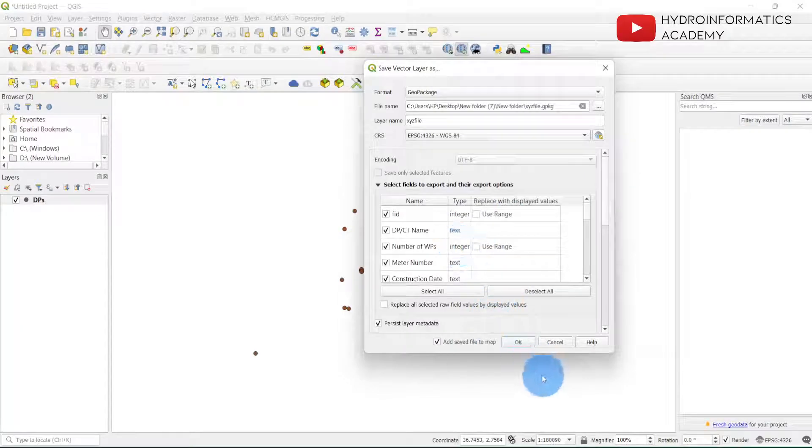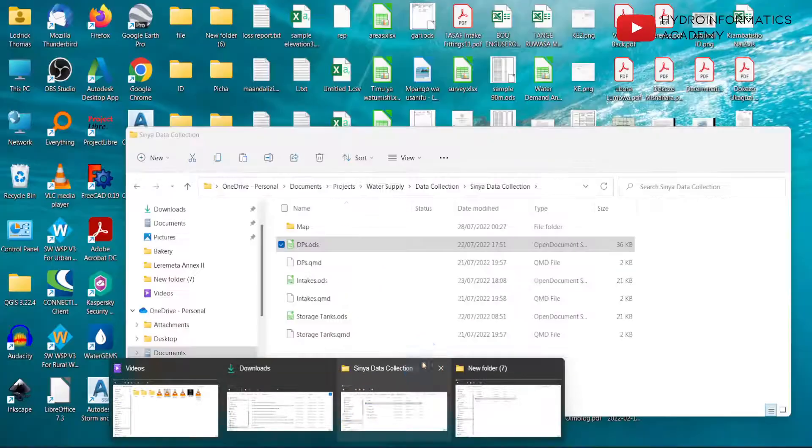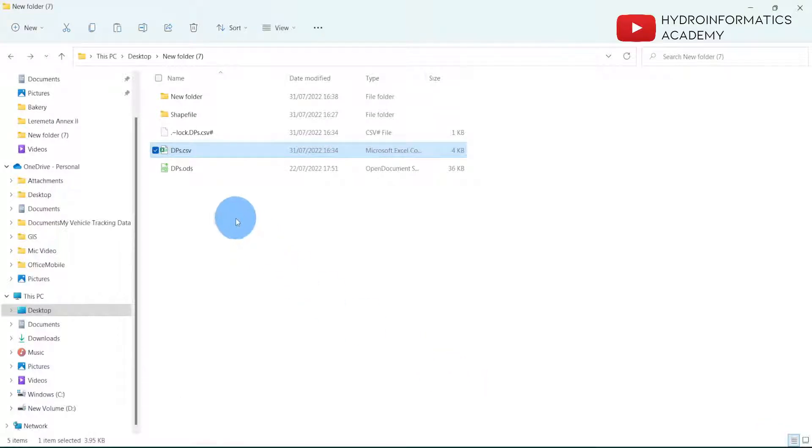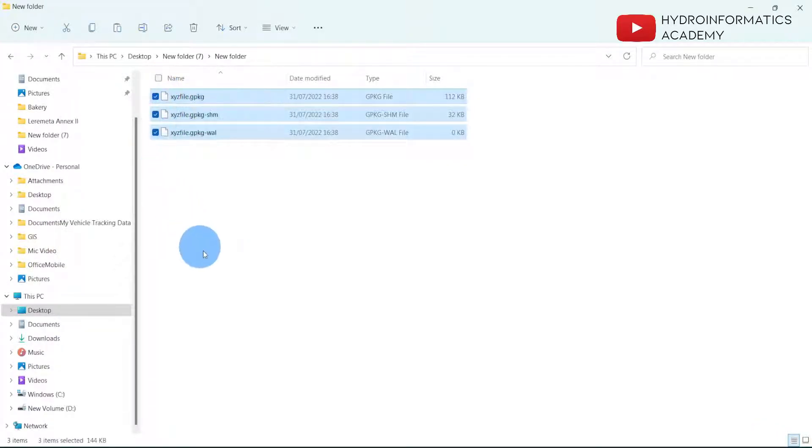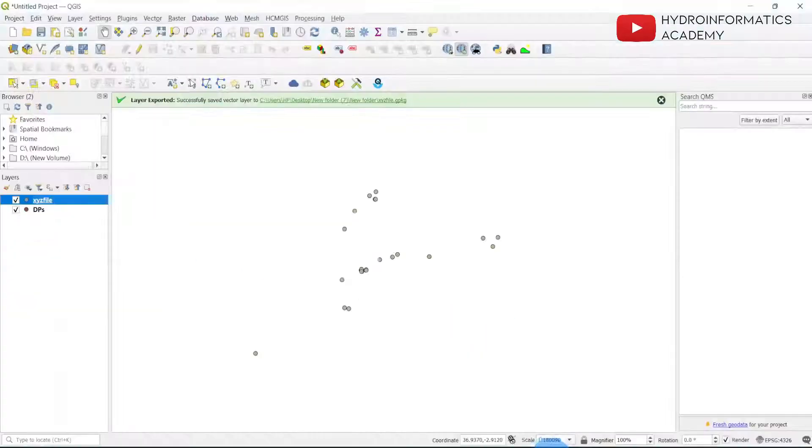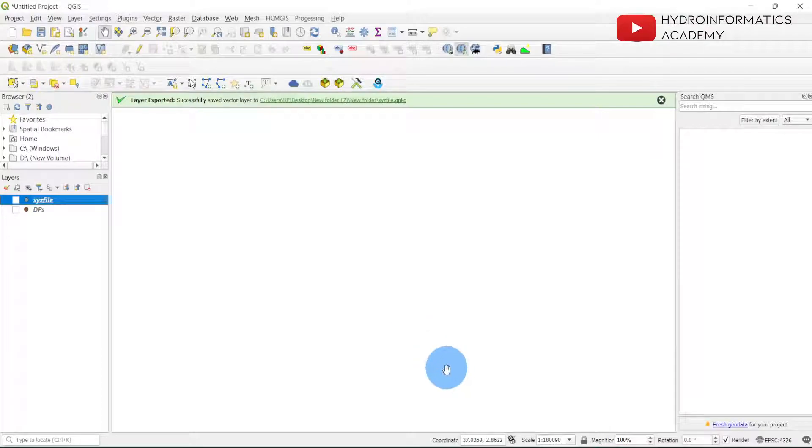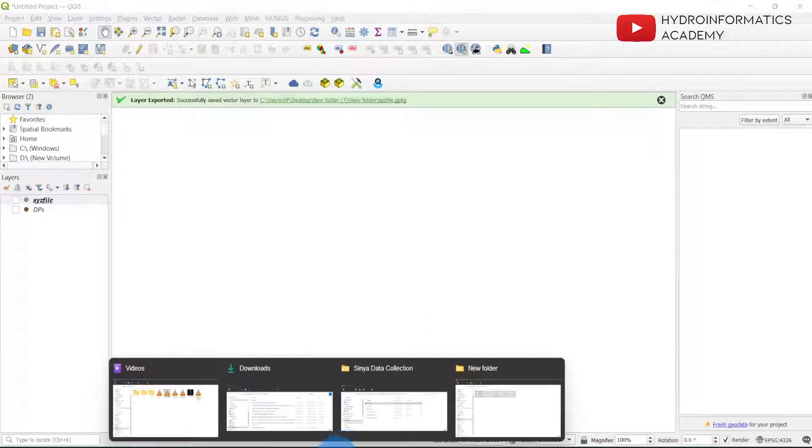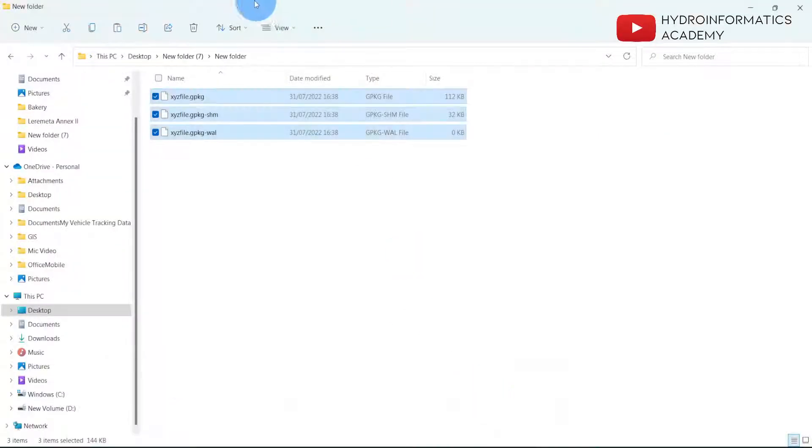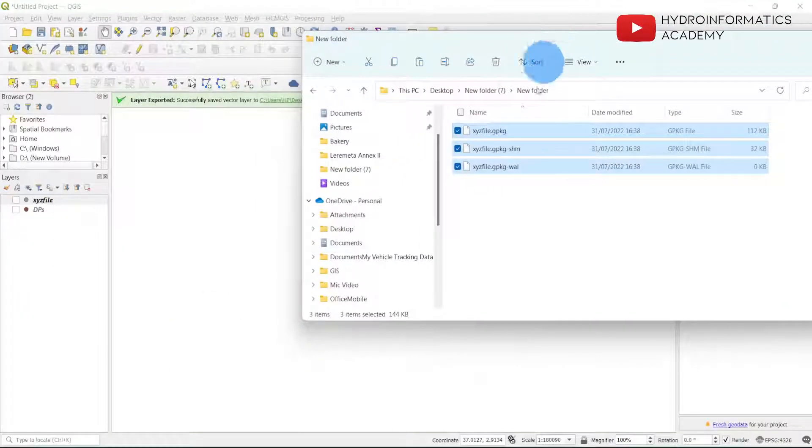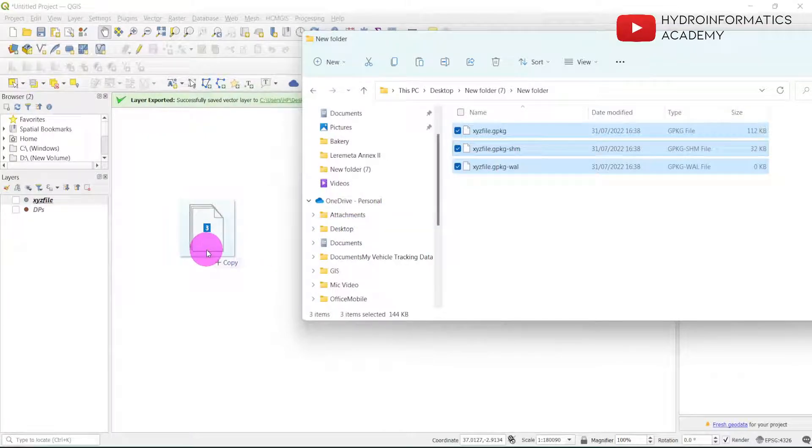Let me click OK. Then if I browse, you can see these ones here are my GeoPackage file format. If I go back here and disable these files, let me go back here to my file and drag and drop them into QGIS.